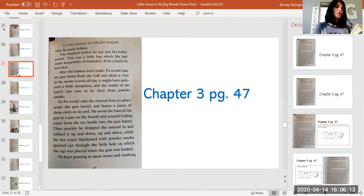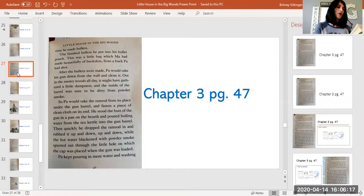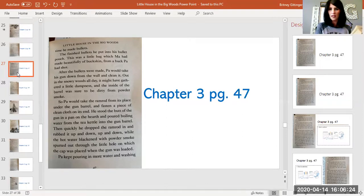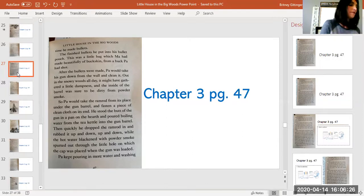After the bullets were made, Pa would take his gun down from the wall and clean it. Out in the snowy woods all day, it might have gathered a little dampness and the inside of the barrel was sure to be dirty from gun smoke, from powder smoke.